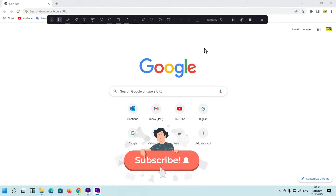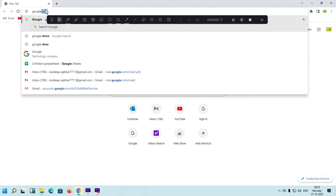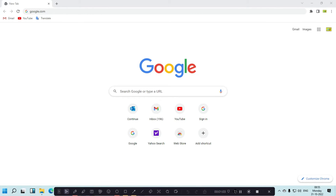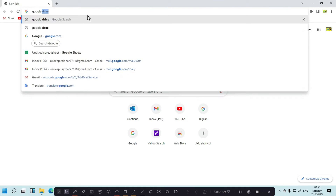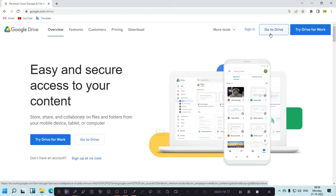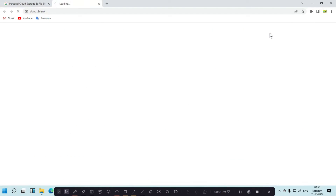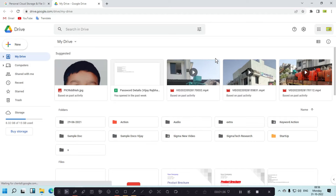First we are going to open Google Drive. Simply type in Google Drive and search for it. Here this is Google Drive — click on 'Go to Google Drive'. If you want to use Google Drive you must log in with your Gmail account, then you can access Google Drive. Simply click on 'Go to Drive' and here you will see my dashboard.